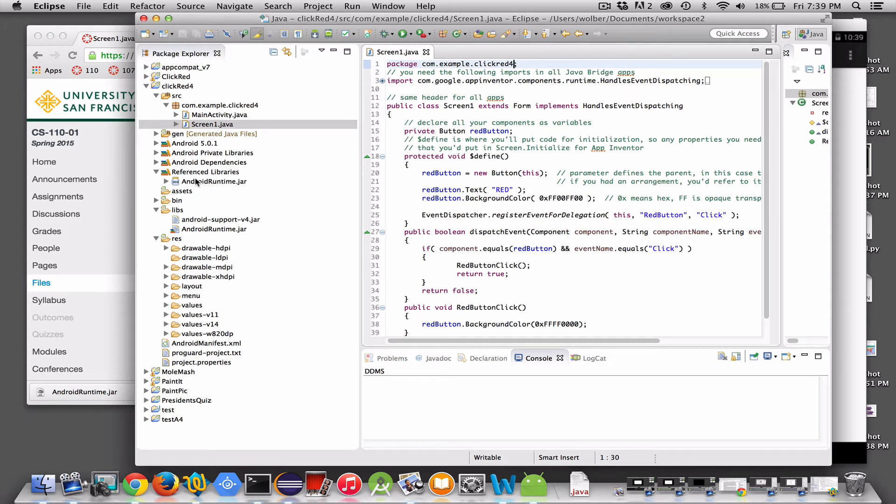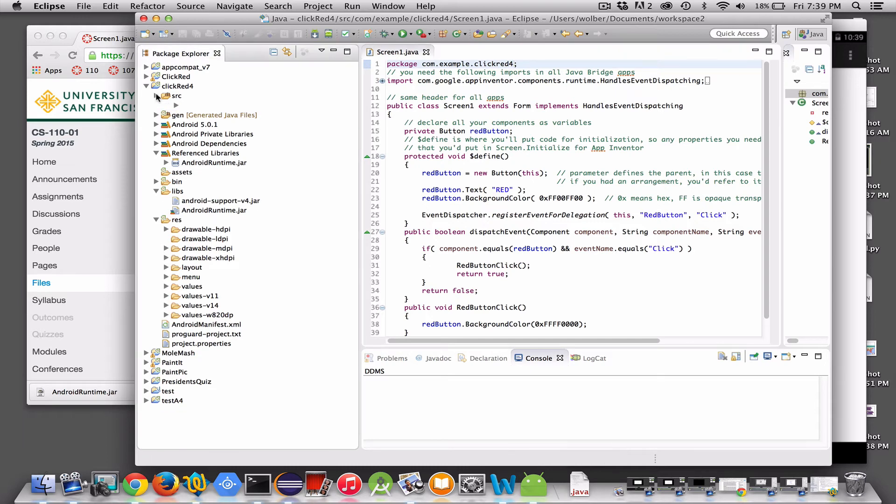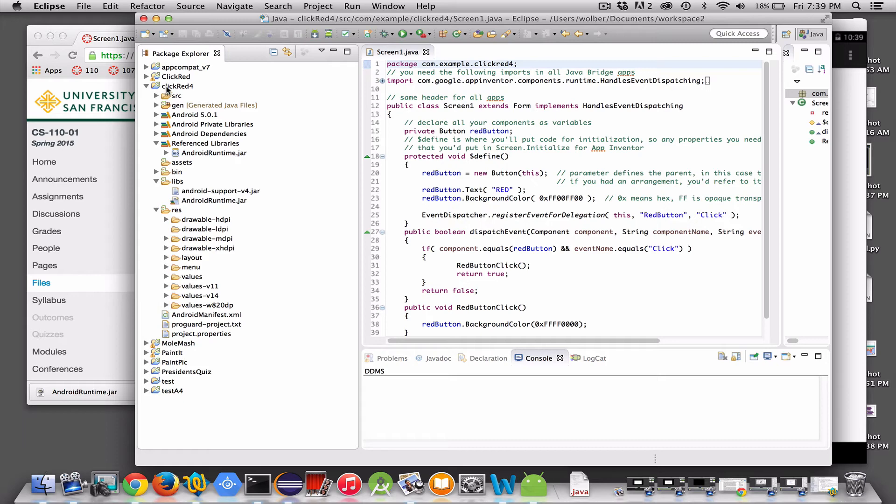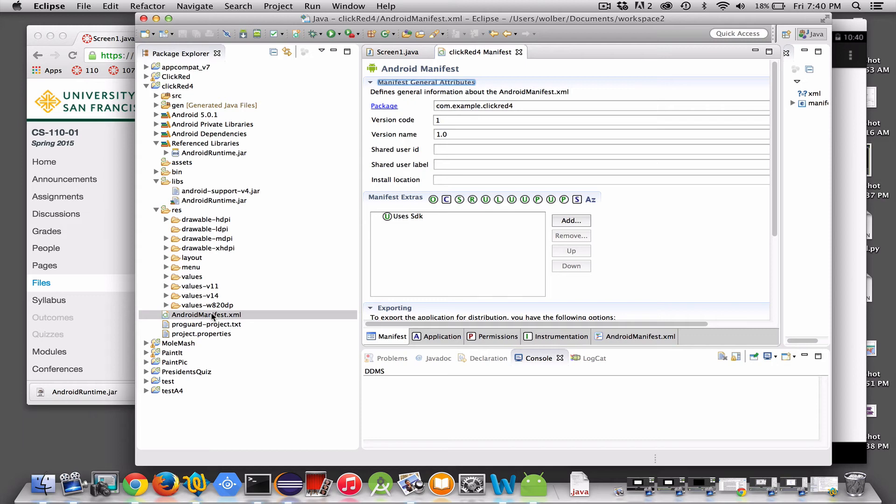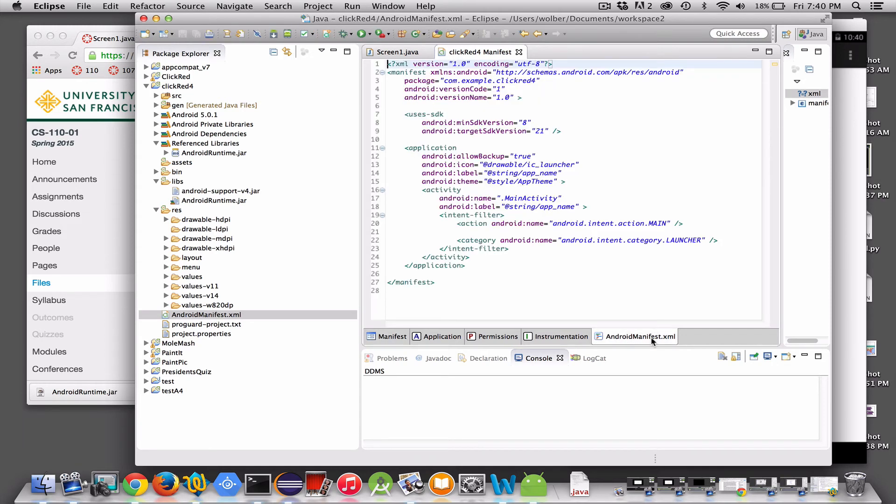There's just one more step to be able to run this sample app. And this is how you're going to build all your Java Bridge programs. Basically, you can start with this click red app and then change things. But you need to do one more thing. And what you're going to do is you need to go to the Android manifest file. This is like a config file where you set up things about your project in Android. So I'm going to double click and open it. And then I'm going to choose the actual file down here so I can edit the file.